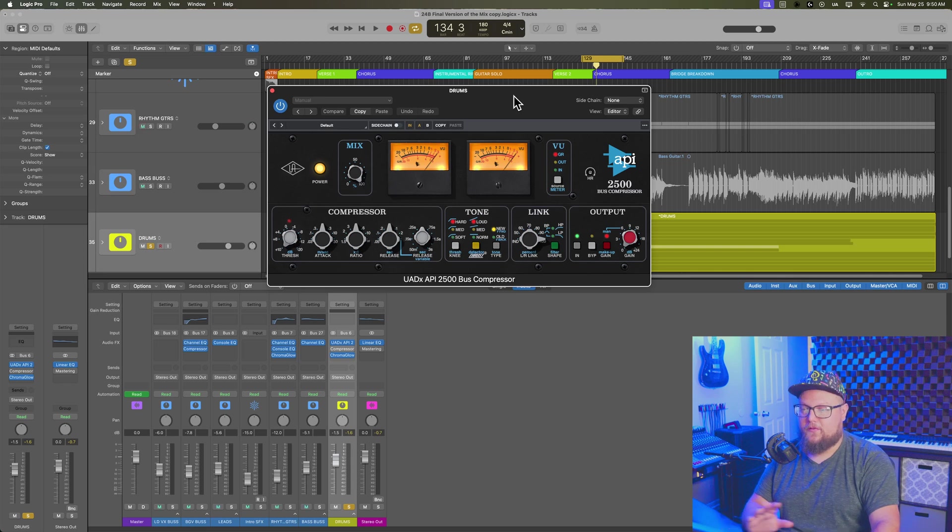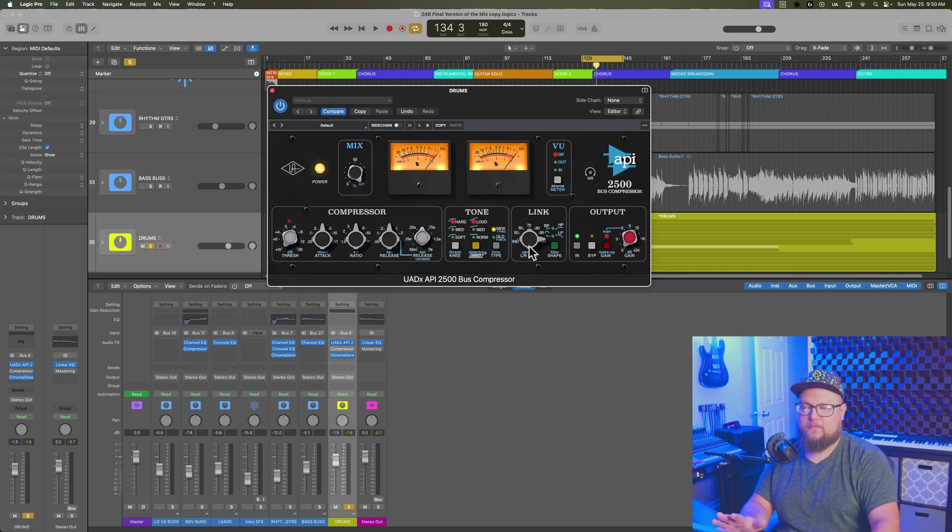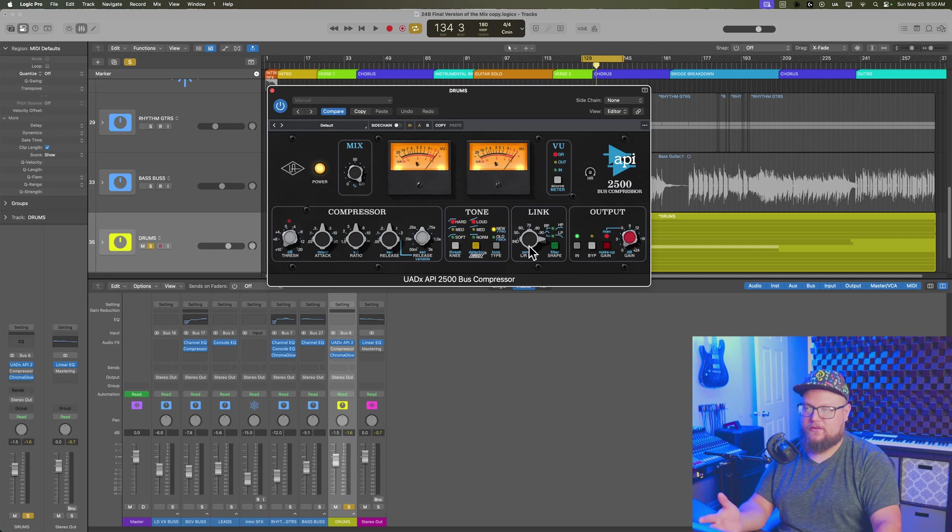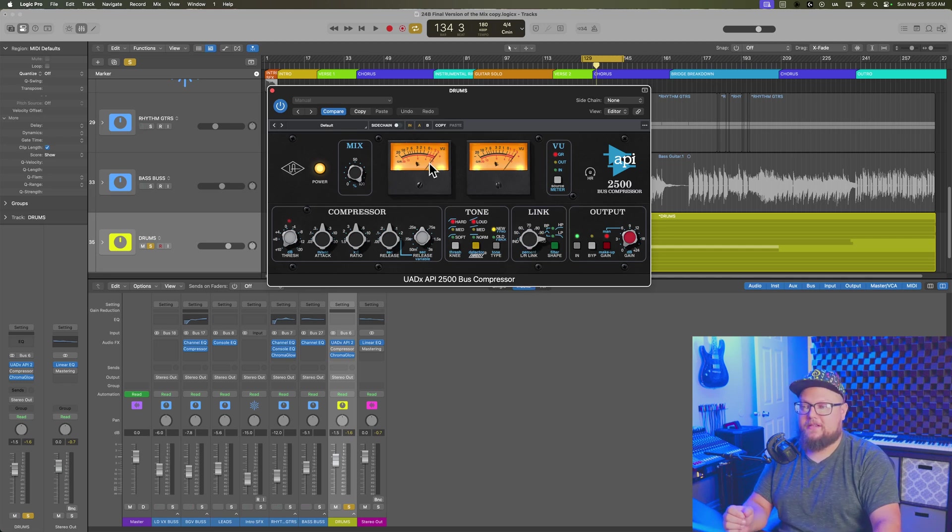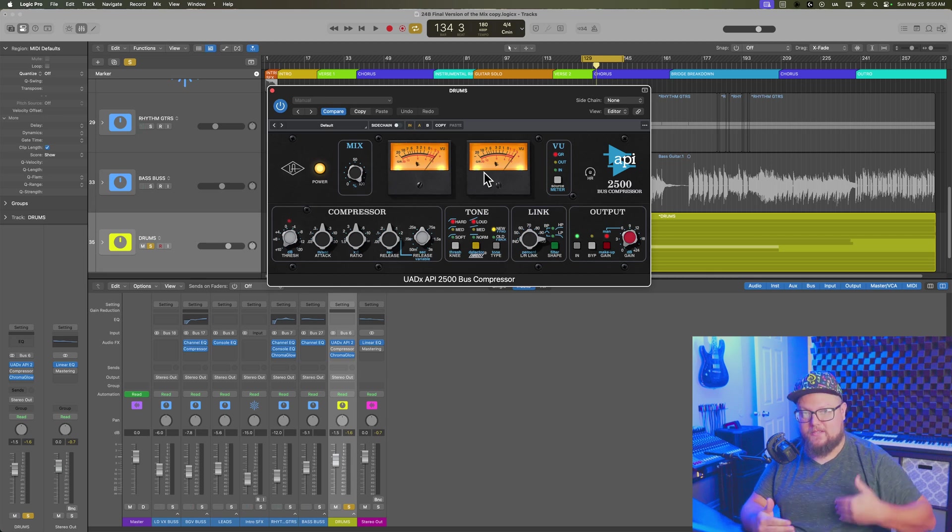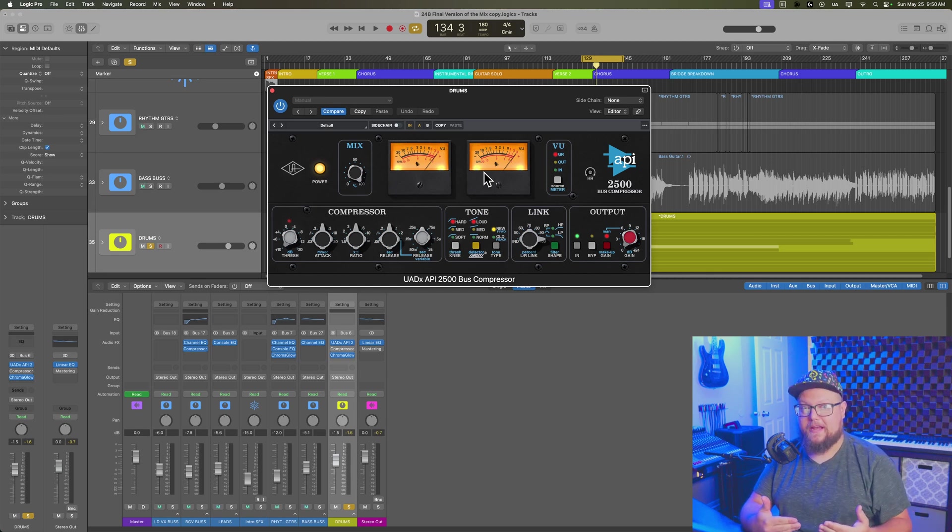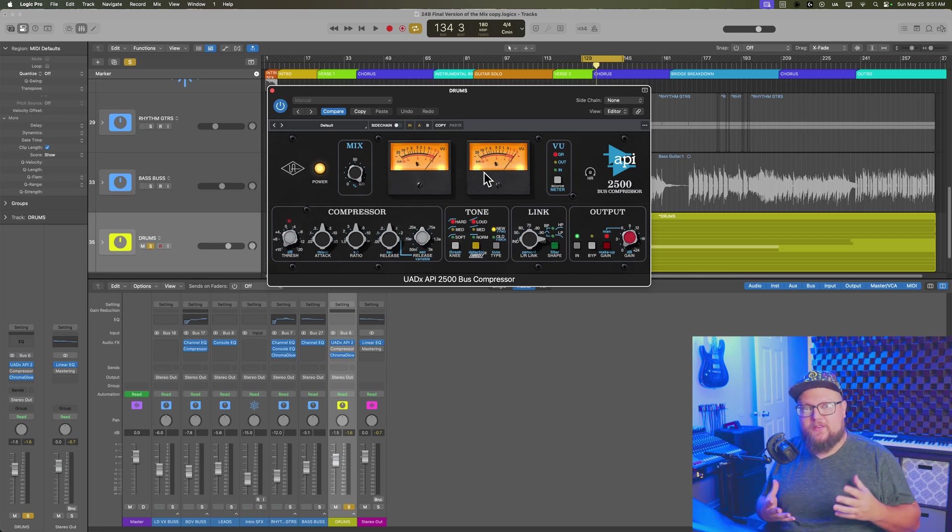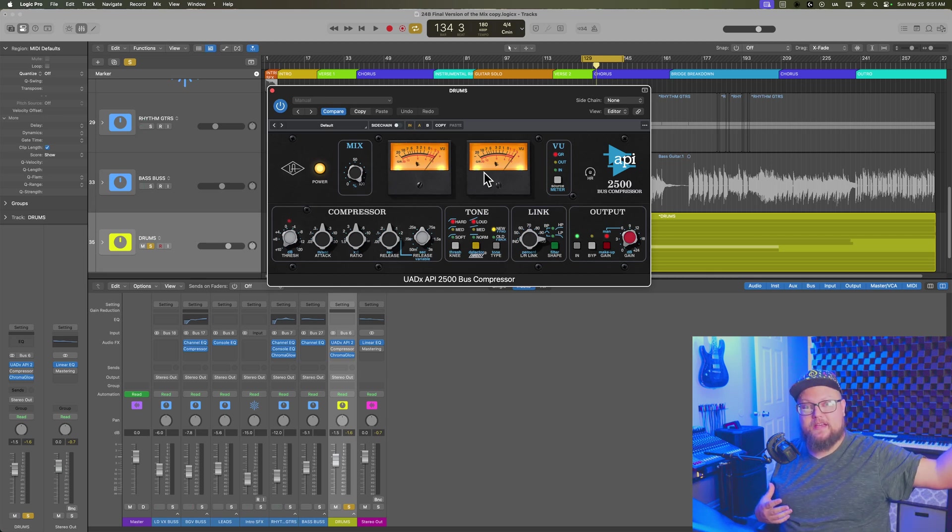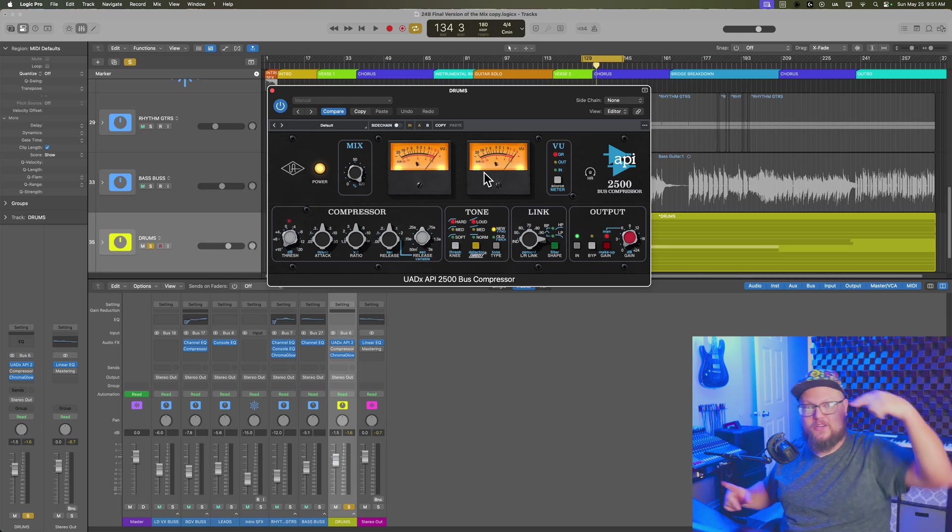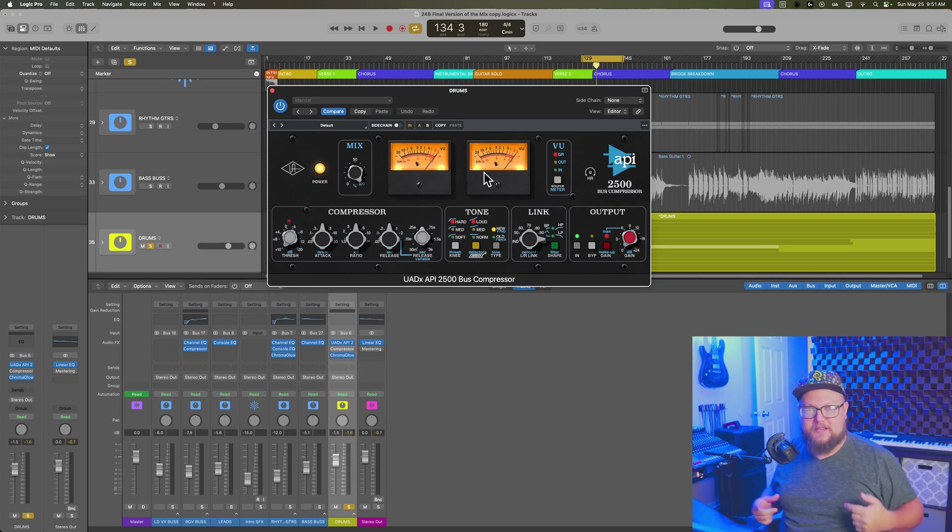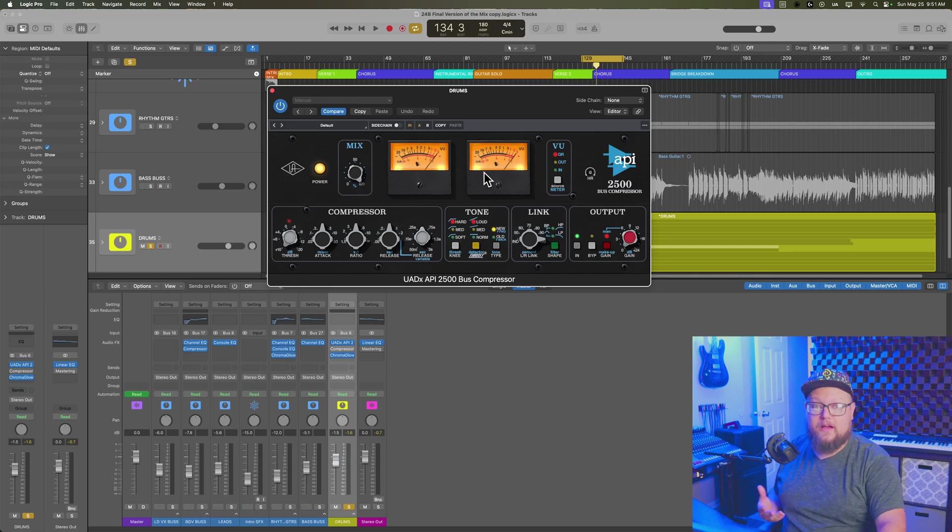and what's very common on bus compressors is to see a link knob or a link button or switch. When the link is all the way over to 100%, that means that the left and right channels are linked. The amount of compression that is applied and the setting that's applied is the same. So even if there's a hard transient in one of the far sides of the mix, the other channel is going to be compressed as well at the same amount.